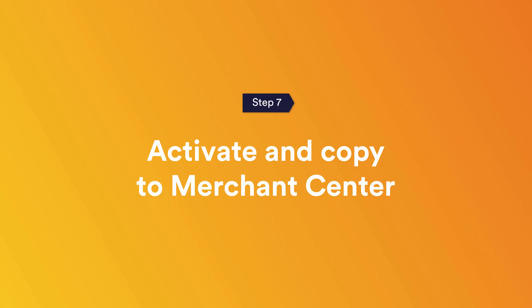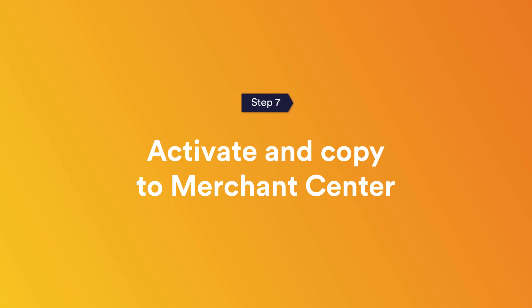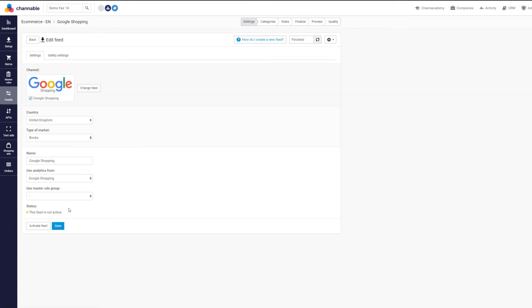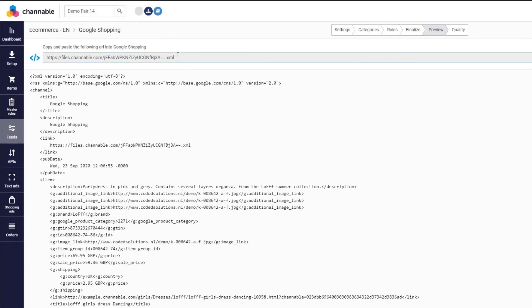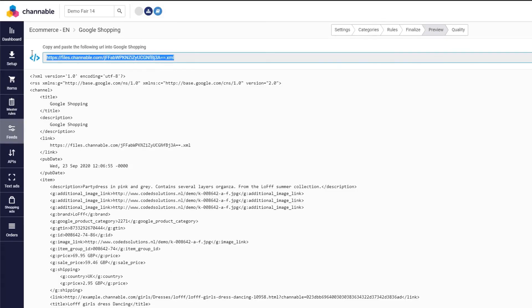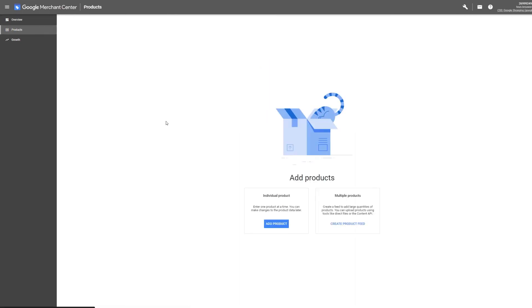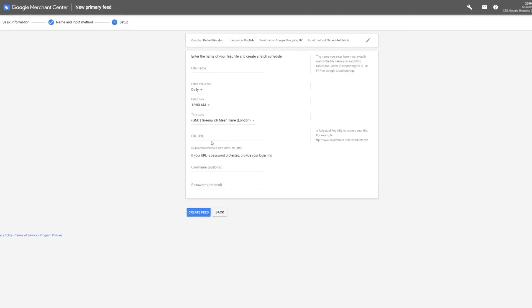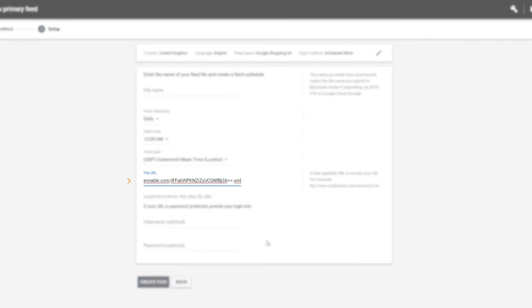Step seven: Activate and copy the feed URL to the Google Merchant Center. After optimizing your product information with the rules, simply press Run Now and activate your feed. Copy the feed URL you get in the Preview tab. The preview stage will show you how your products will be sent to Google Shopping, and the quality check will warn you if any of your product information does not meet the Google Shopping specifications. Then paste the URL into your Google Merchant Center account.